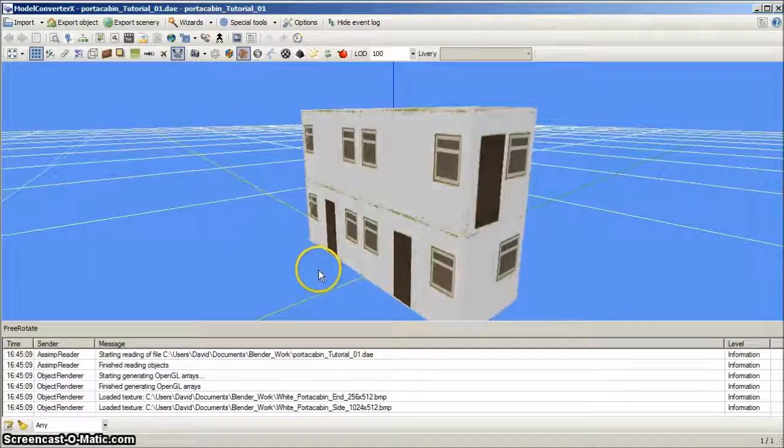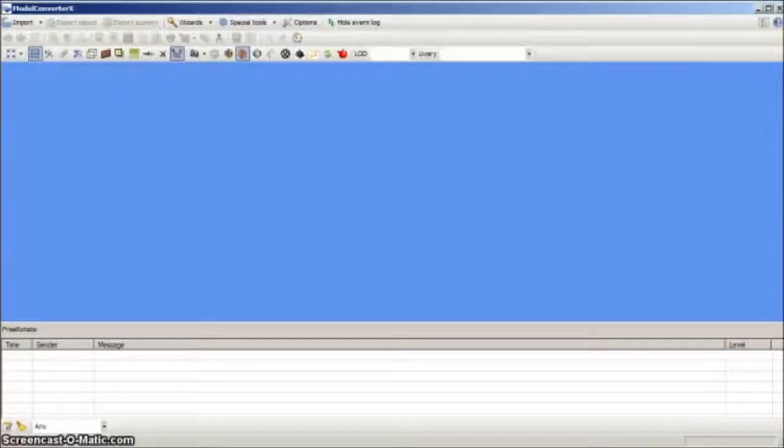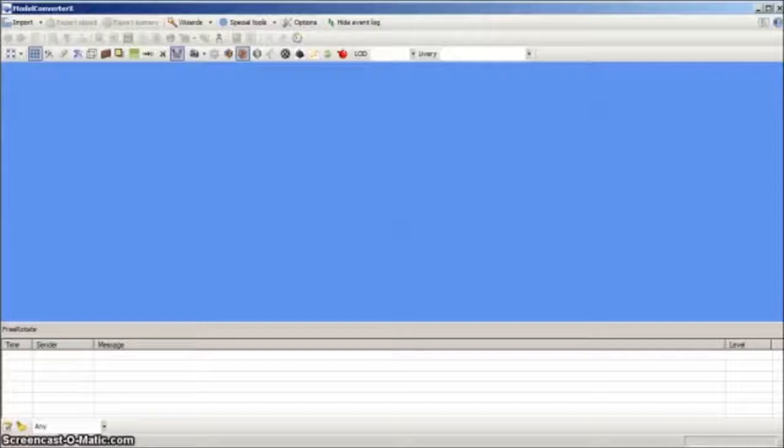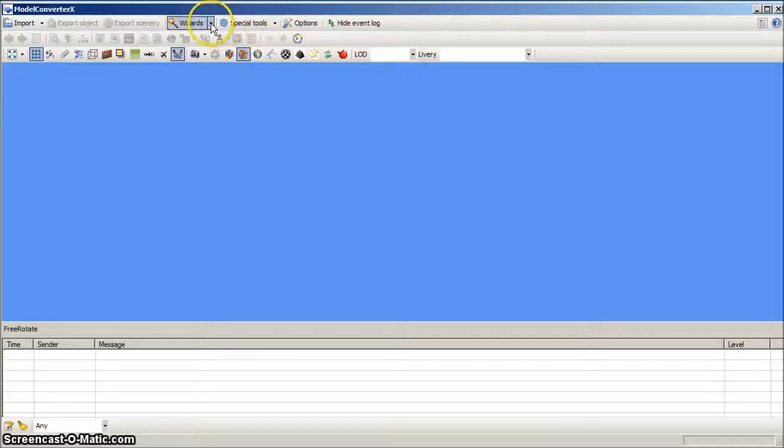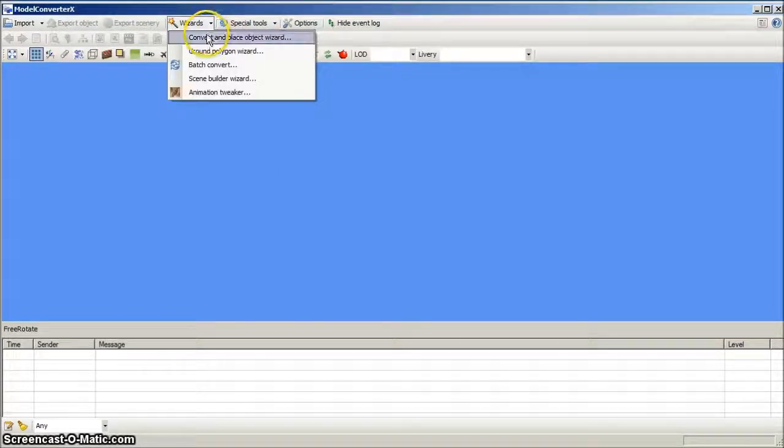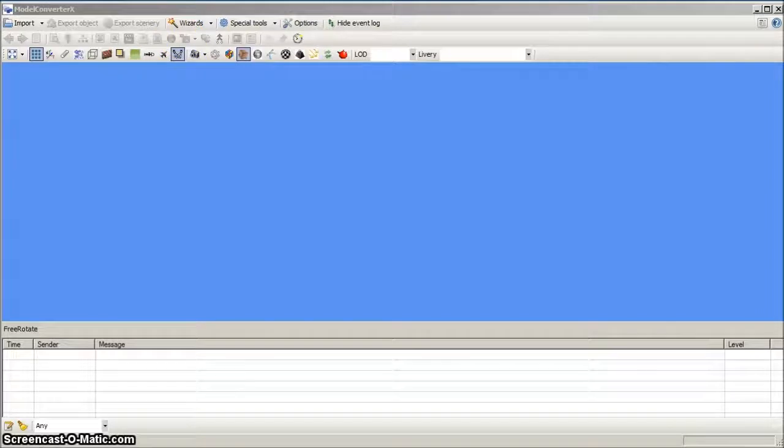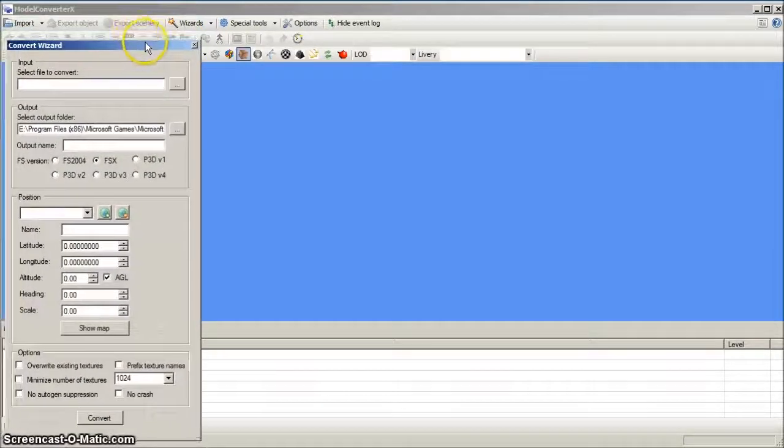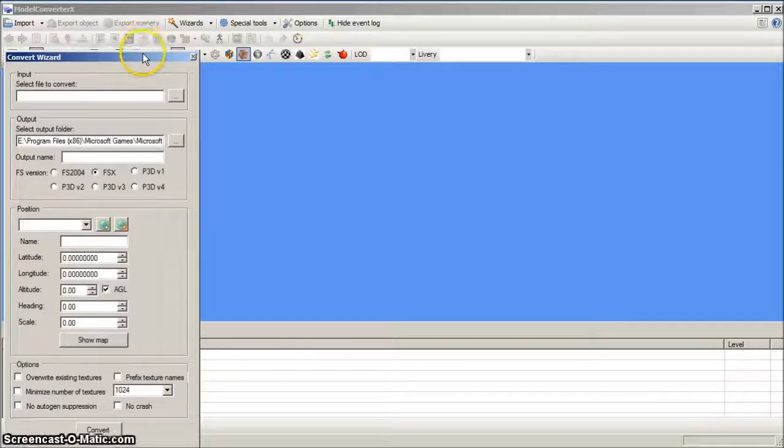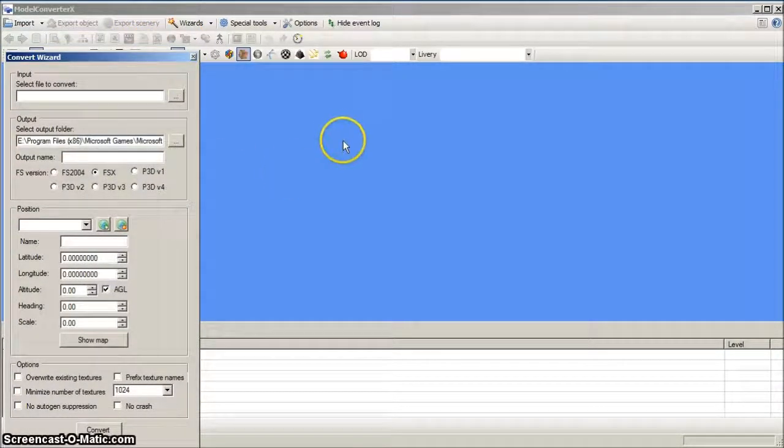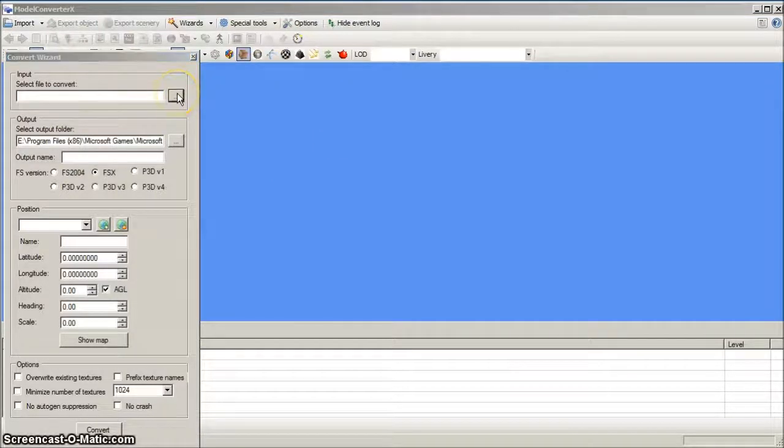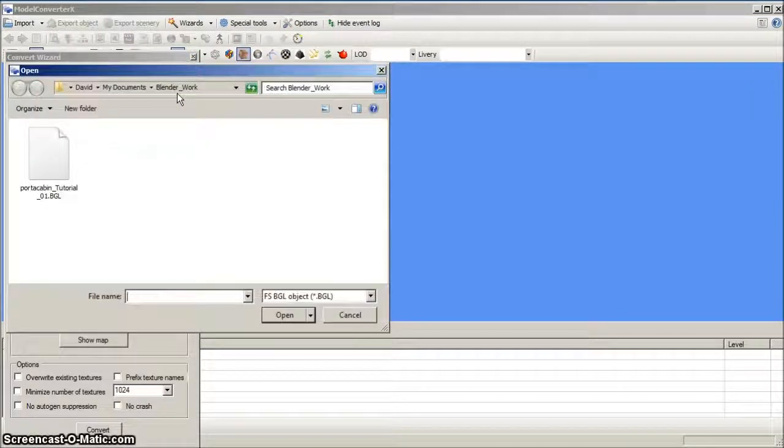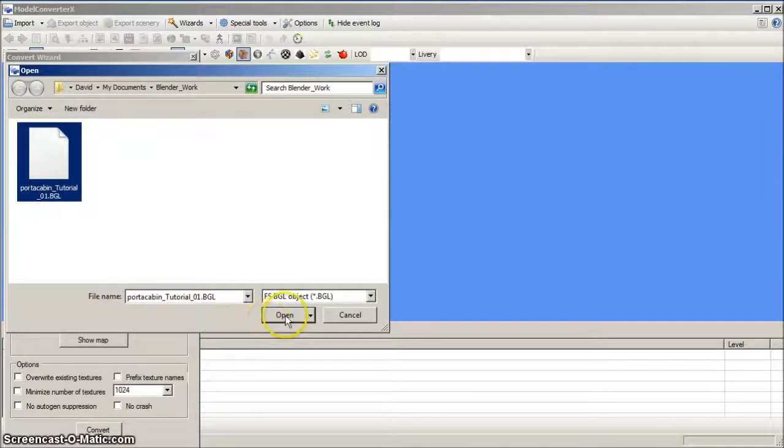You now have two choices for exporting the model to FSX. In the first option, model converter X has a convert and place object option. Left click on the wizards drop down menu to select this, and it will show the convert wizard panel. Navigate to your collada file and open it. It will then display in model converter X.